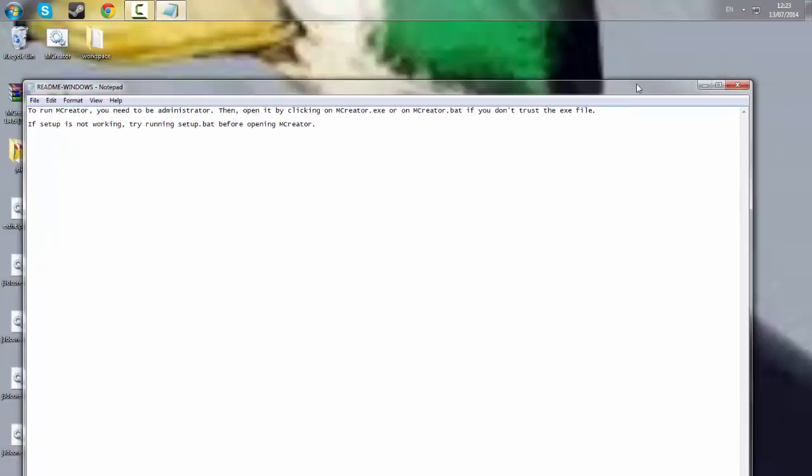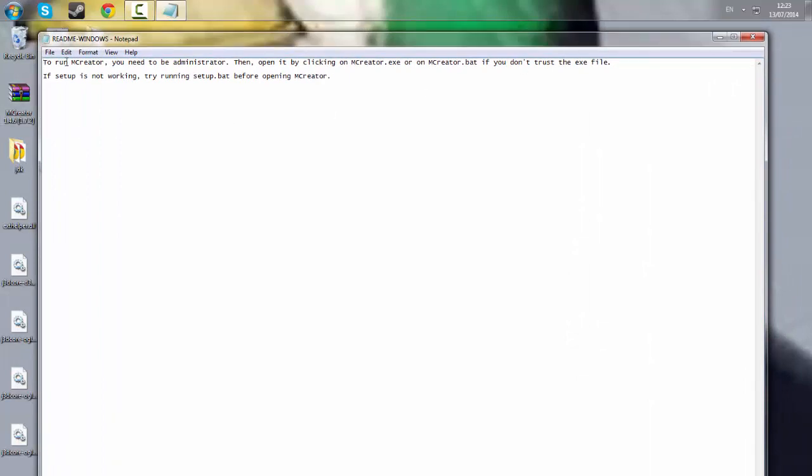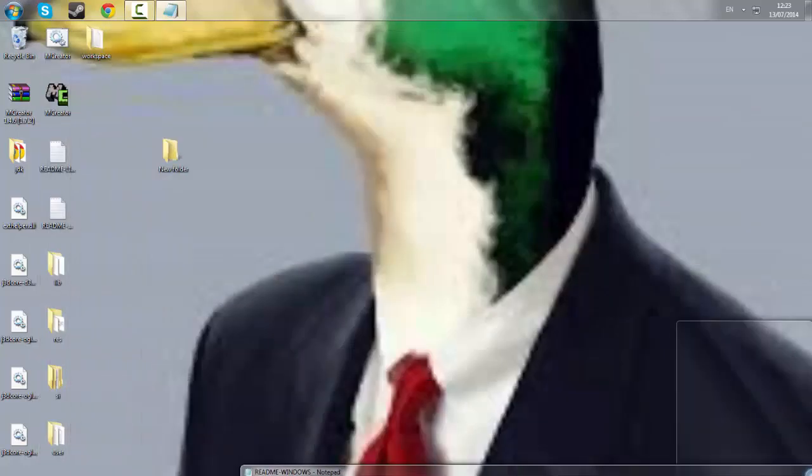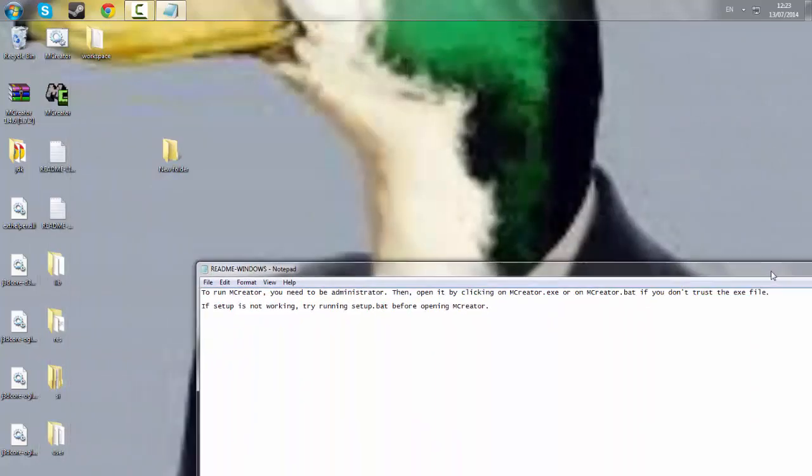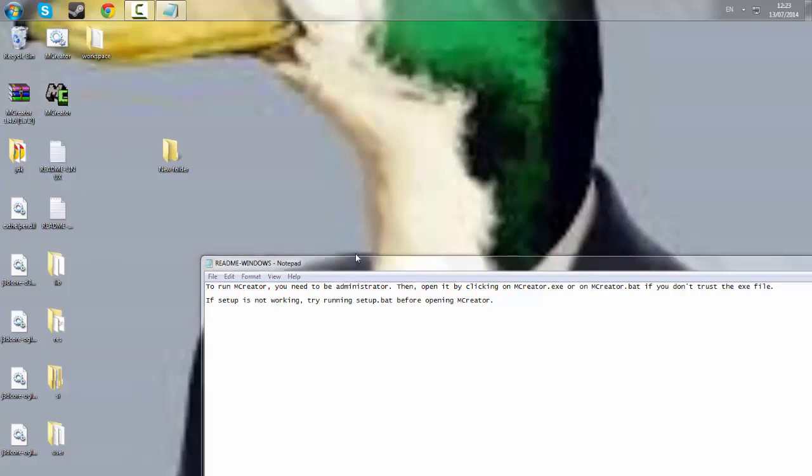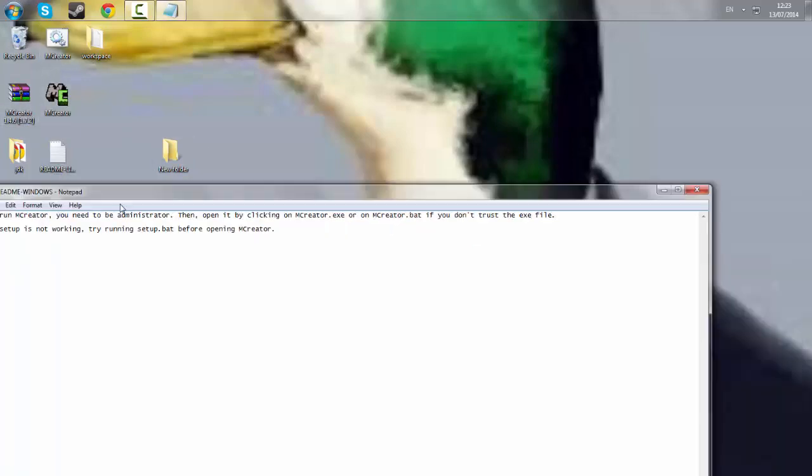The Windows readme reads to run mCreator you need to be an administrator. Then open it by clicking on mCreator.exe or mCreator.bat, but you will not have that option if you open it or extract all the files onto your desktop or in a folder. You only get that when you open it in WinRAR.